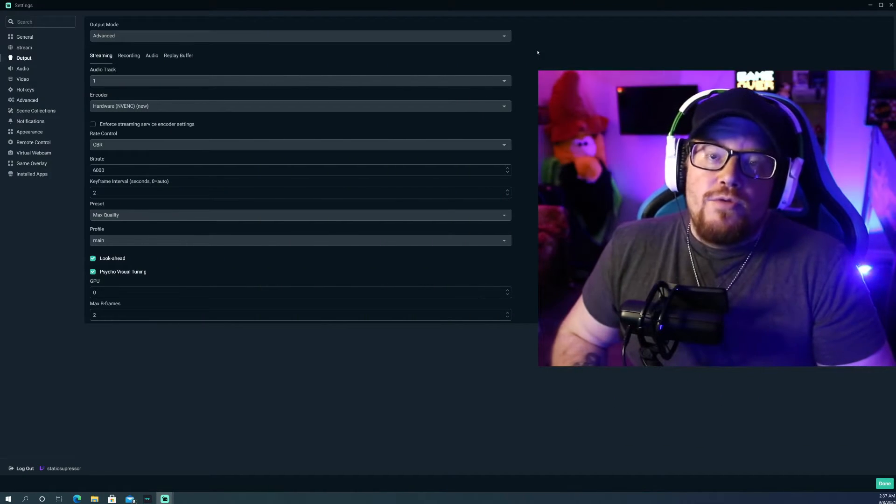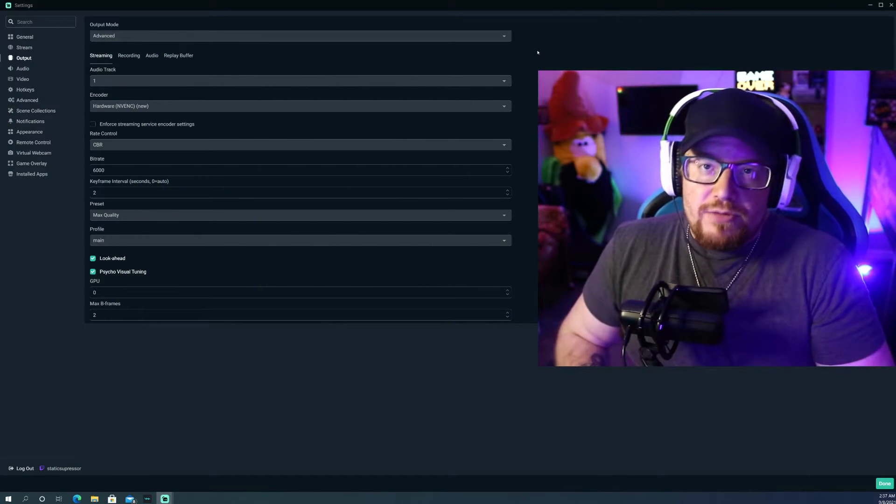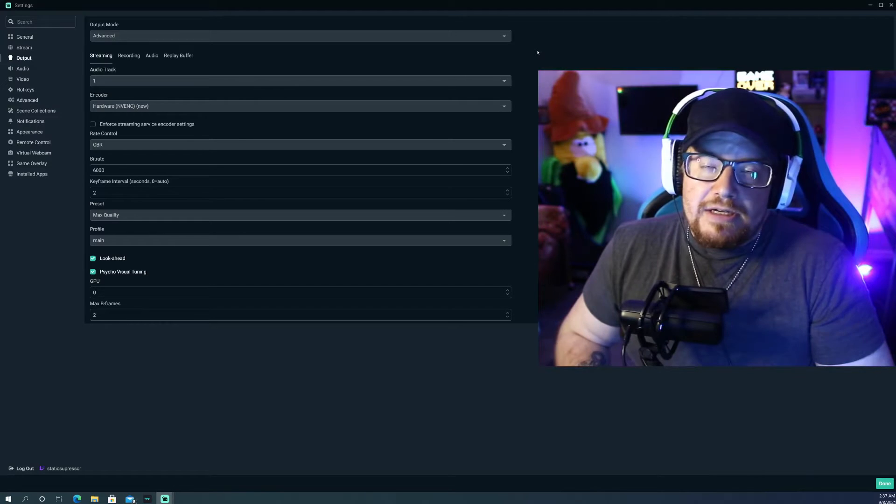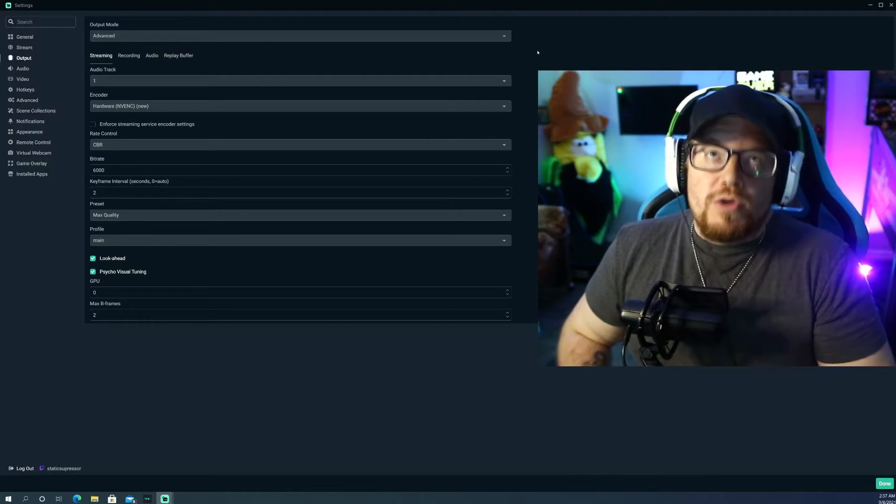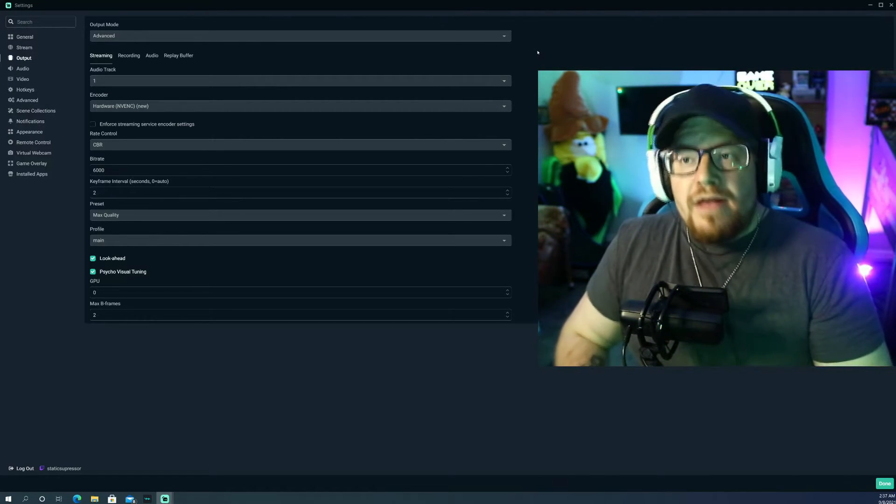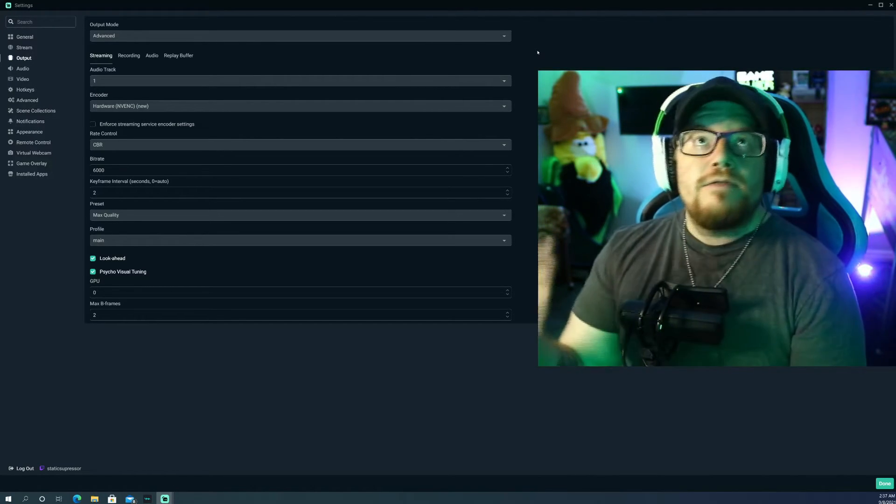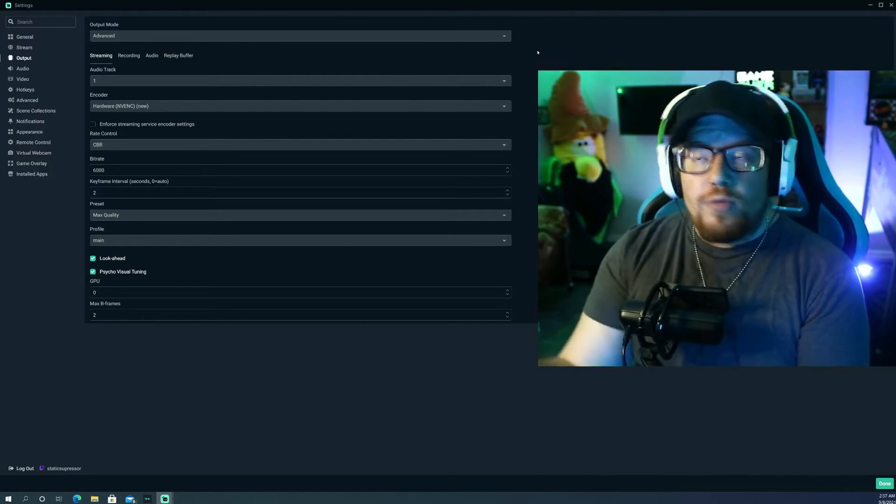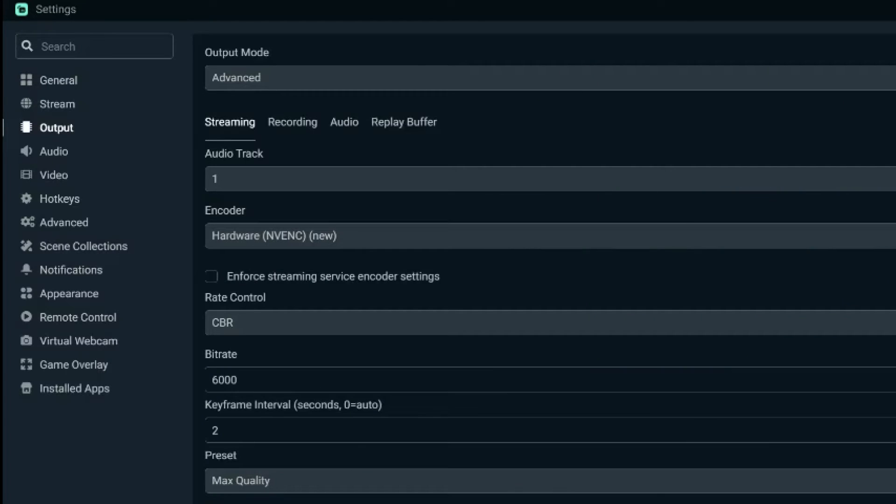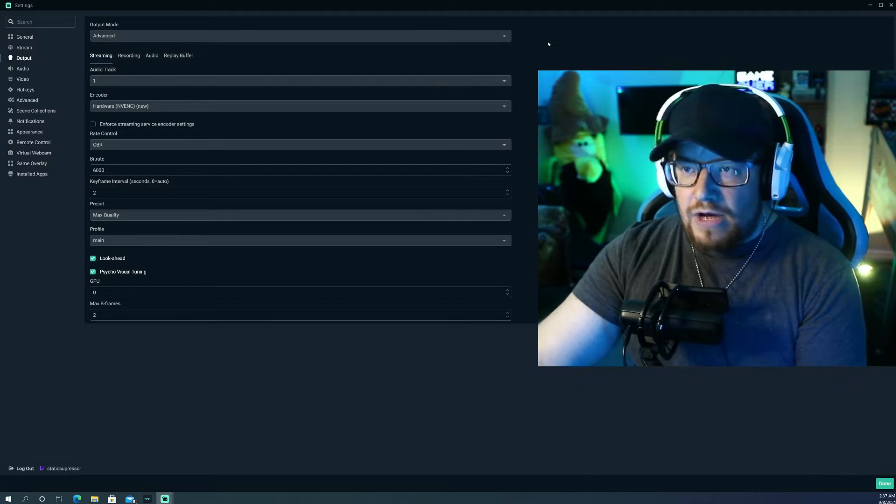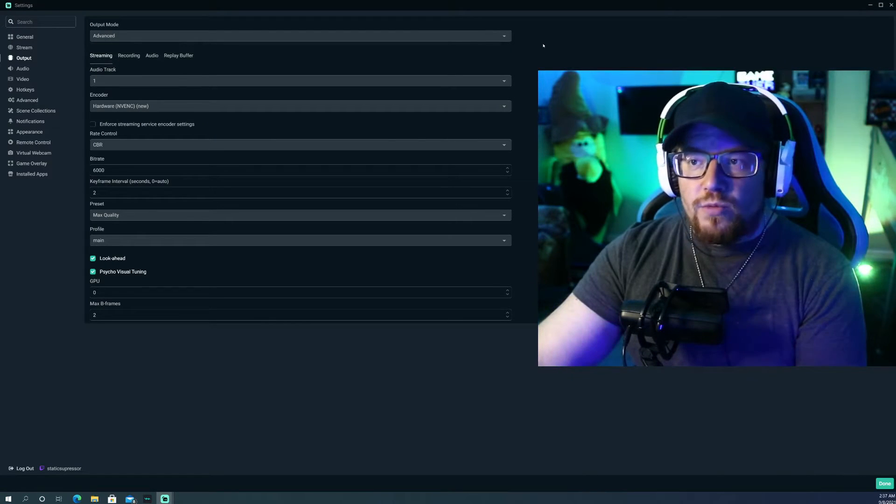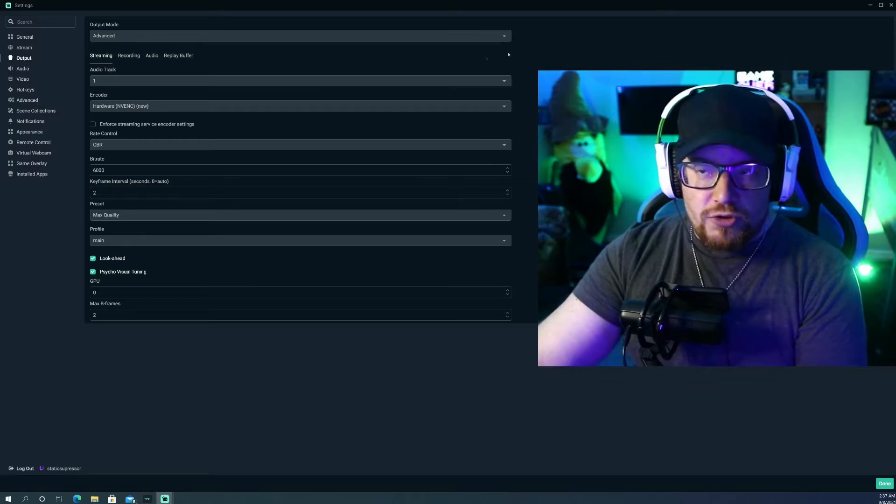Alright y'all. So once you open up Streamlabs OBS, you're going to want to click on the settings button on the left hand corner of your screen. Now, once you do that, this page is going to open up, and then you're going to want to click on the output category. Once you're there, you're going to want to simply change everything from simple to advanced. It gives you more options with what you're running as far as your stream.